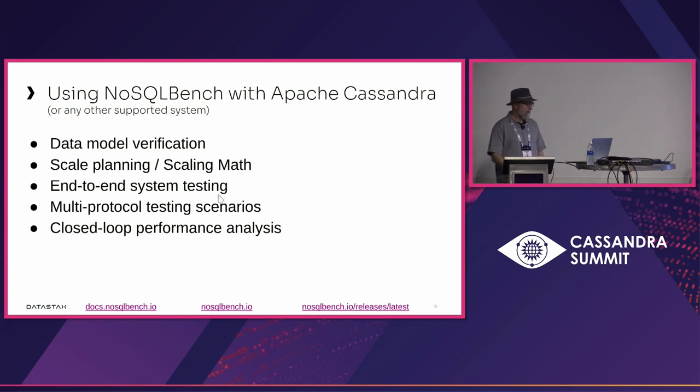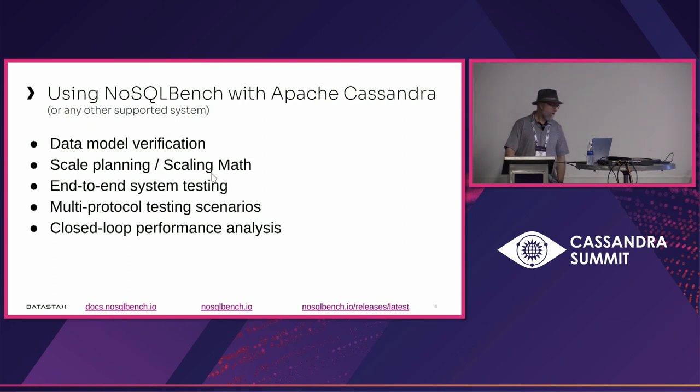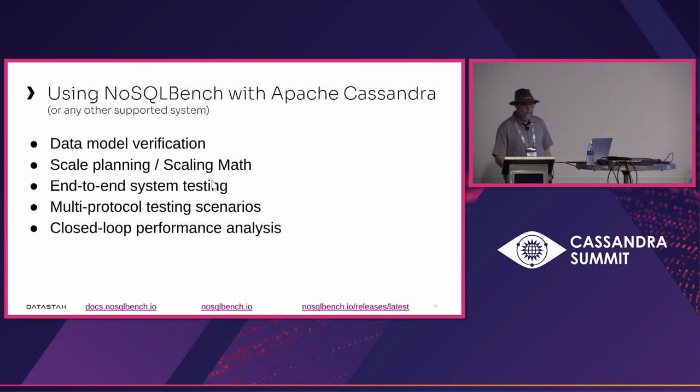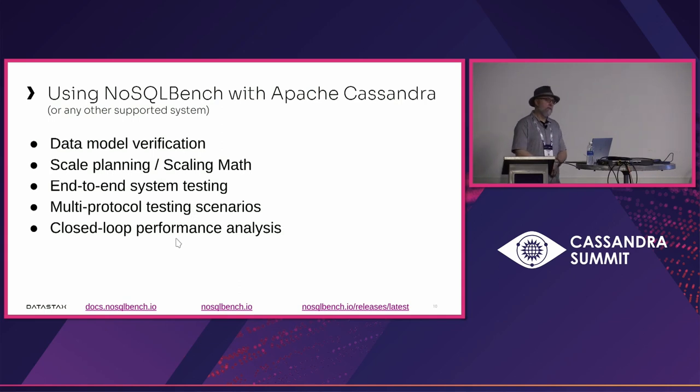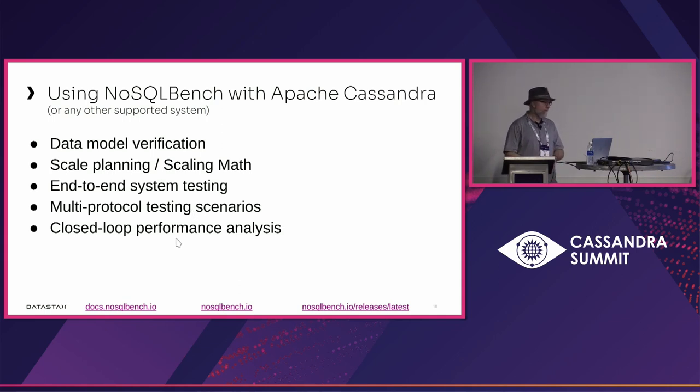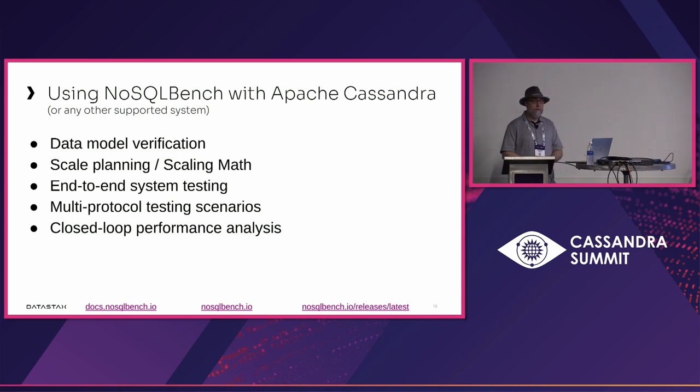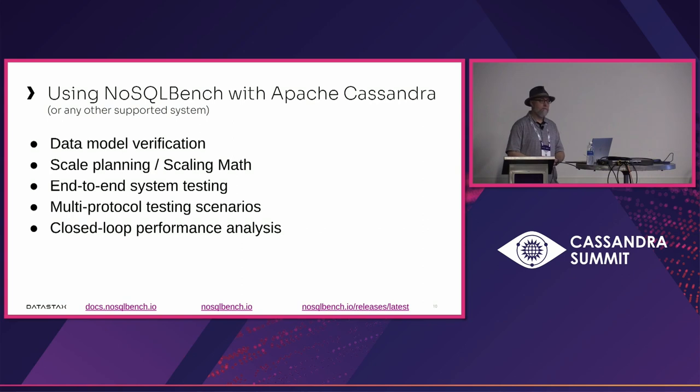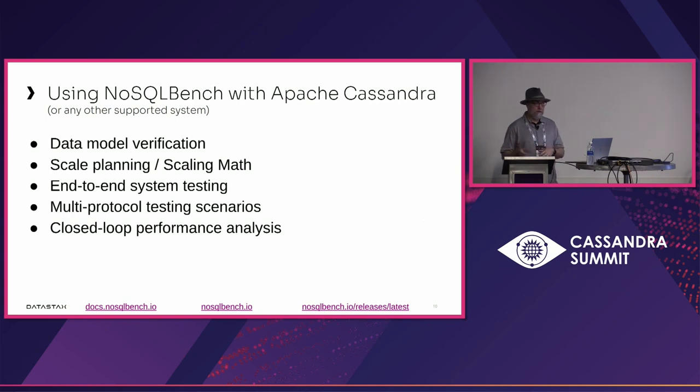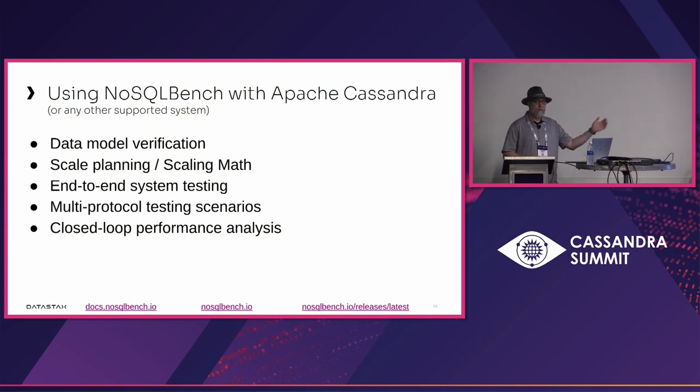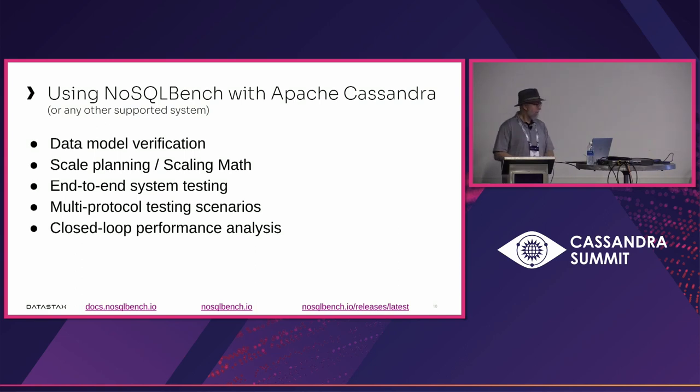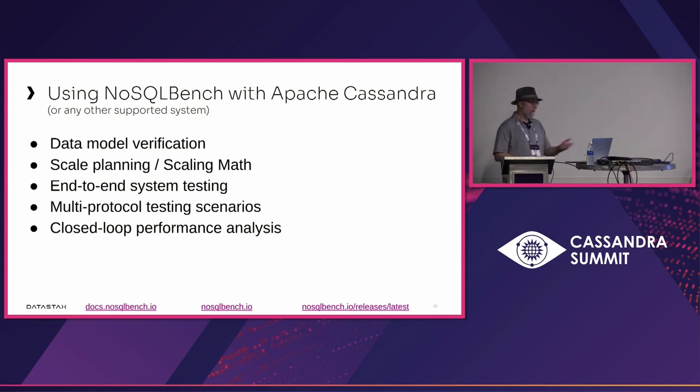Multi-protocol testing scenarios are quite useful for a couple reasons. Let's say you want to do an empirical study between different kinds of systems using the same access patterns, using the same core data. You can do that. In some cases you might have mixed mode or mixed model application designs. You need to do some CQL and some Web API, maybe some graph stuff. You can mix all that in the same workload. And the last one, which is emergent, is the closed-loop performance analysis.